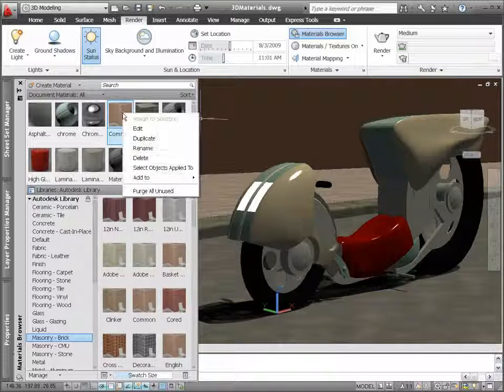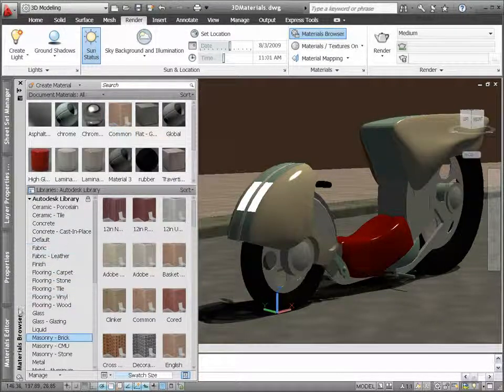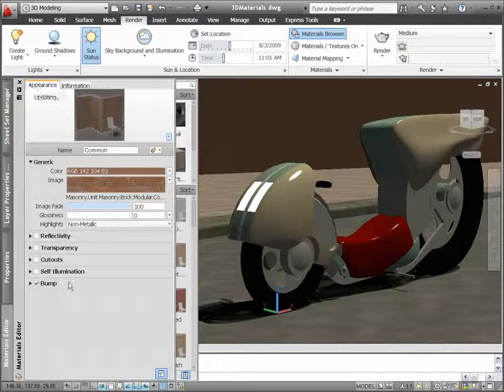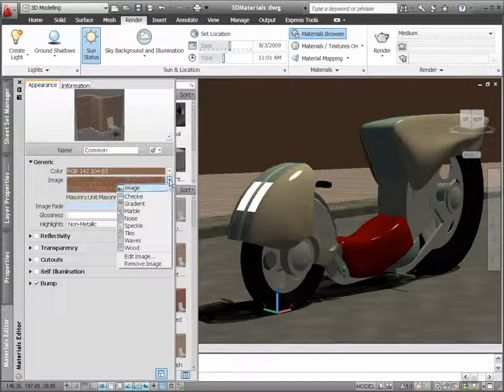Use the New Materials Editor to modify the properties of a material to meet your needs and to create new materials.